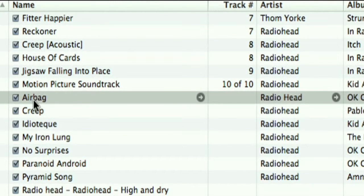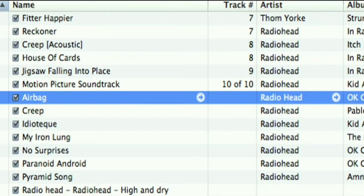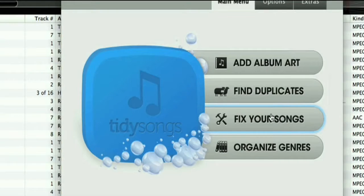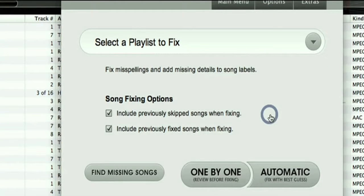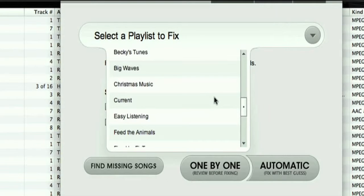My first project is this song 'Airbag' and you can see the artist name has been misspelled. The album information is correct but it has no associated album art, and that's a shame because Radiohead cover art is beautiful. So I'm going to use TidySongs to fix it.